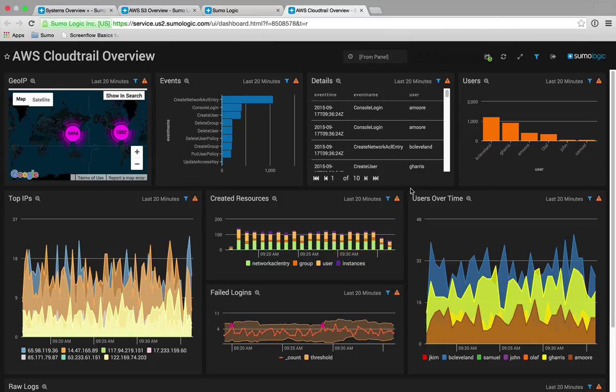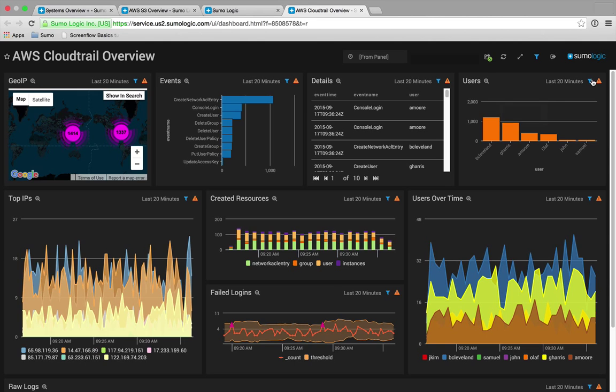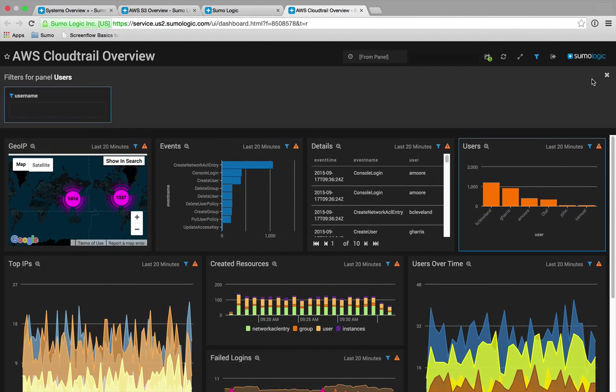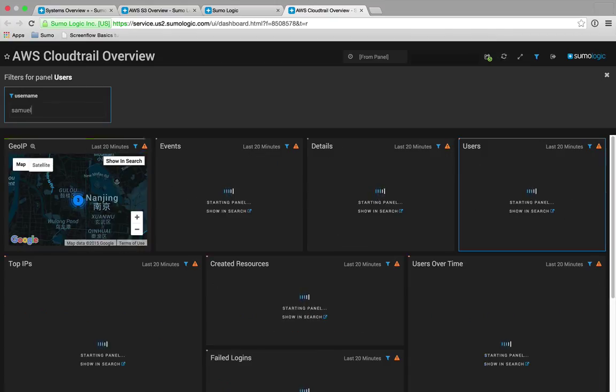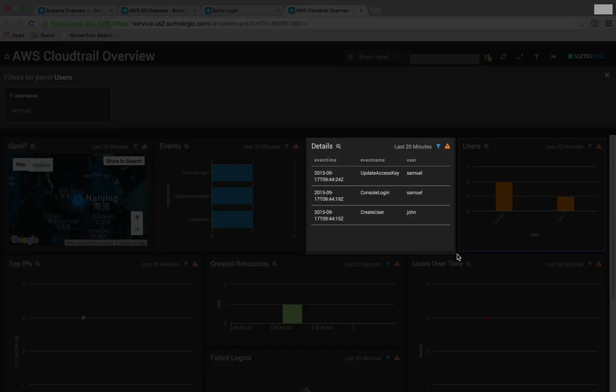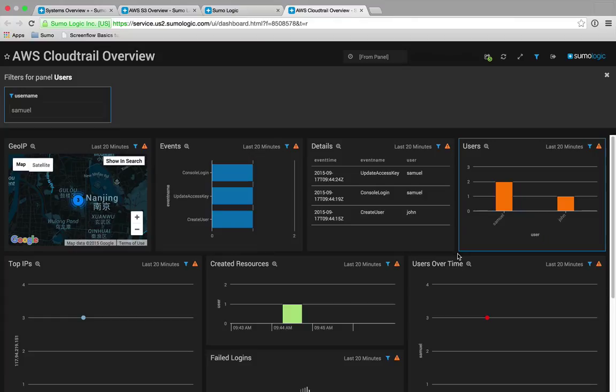Now the forensics continue, and looking further into Samuel's activities, there are other actions revealed when filtering on the user Samuel. All his commands originate from China. His username is involved in a console login. His account was created by the user named John. He updated an S3 access key.